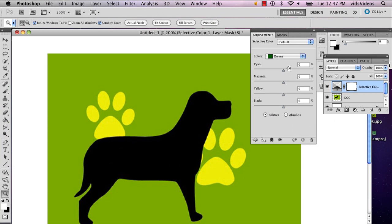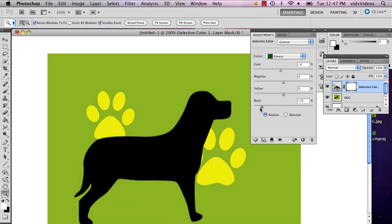And then you can start playing with the different aspects of this color. But the way you lighten it is to adjust the black. Like that.